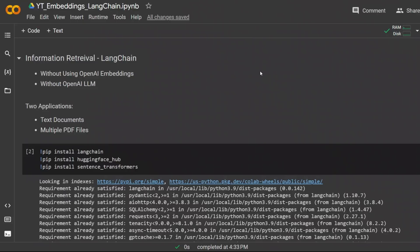A lot of you have been asking how to do information retrieval in LangChain without using OpenAI. So I thought it would be nice to make this video showing how to use other open source models with LangChain.